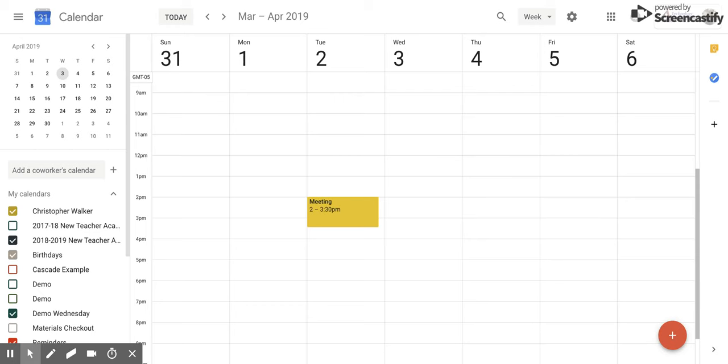Hi everyone. Today we're going to be talking about how to invite others to an event that you've created within Google Calendar.